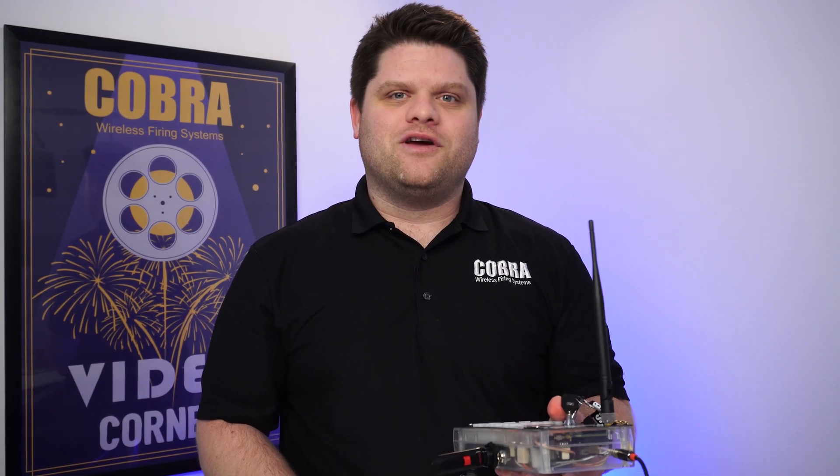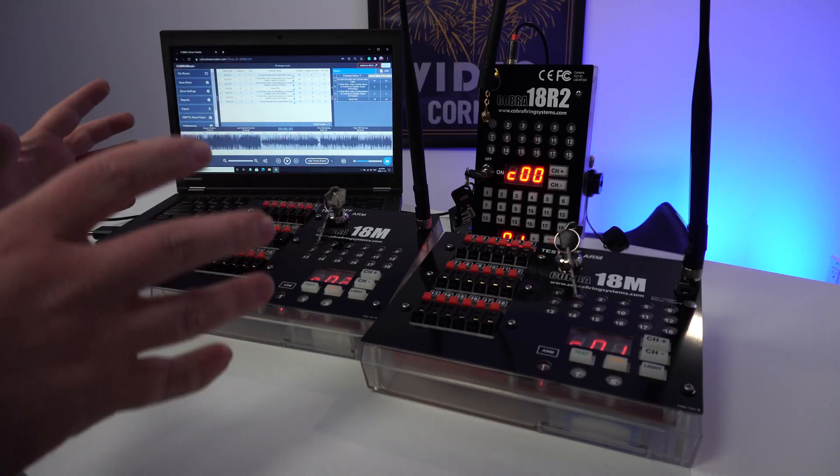So now all we have left to do is actually shoot the show. Let's go get our module set up and connect the controller to the computer and run our show using the SMPTE timecode audio player.